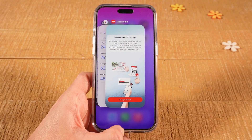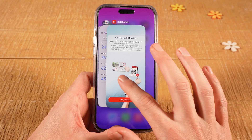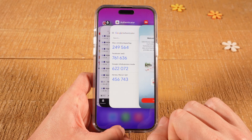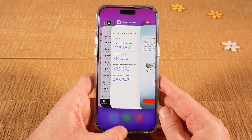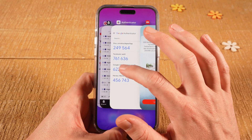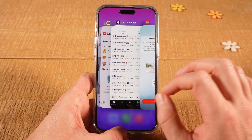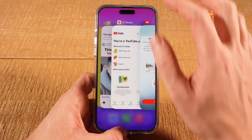On this screen you will see all the applications that are currently opened up and are running in the background. To close an app from here you can simply swipe it up, just like that.